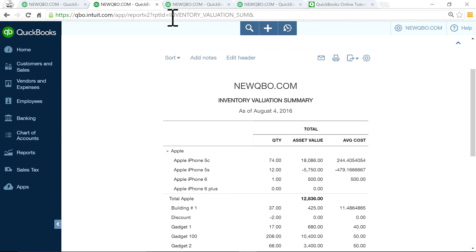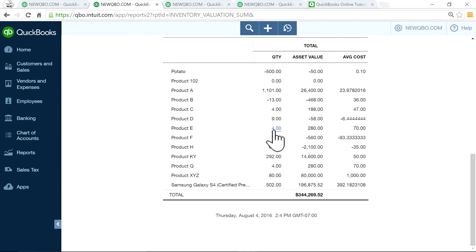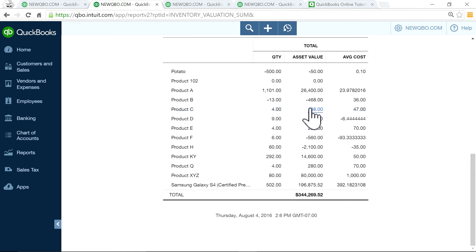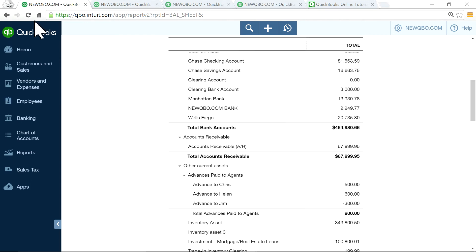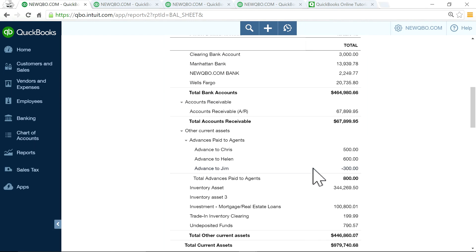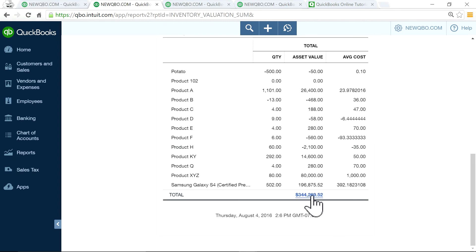Once you finalize the inventory valuation summary — the revised one — don't worry about the average cost, you can't change that. Focus on the quantity. Once you focus on the quantity, it automatically creates the asset value for you in QuickBooks Online. Now it shows 344,269.52. If you run your balance sheet and refresh it, you'll see 344,269.50 — and 344,269.52 on the valuation. So that's pretty much identical, and you don't need to make any value adjustment.